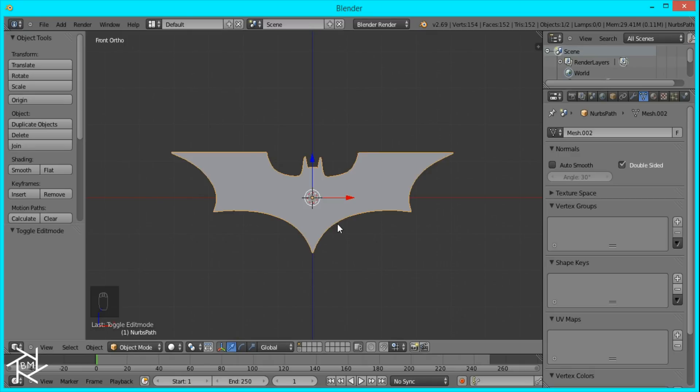Hey everyone, this is BlendMaster here with another tutorial. Today I'm going to share a quick tip with you guys showing you how to create a simple and easy outline for any 2D shape that you have inside Blender.